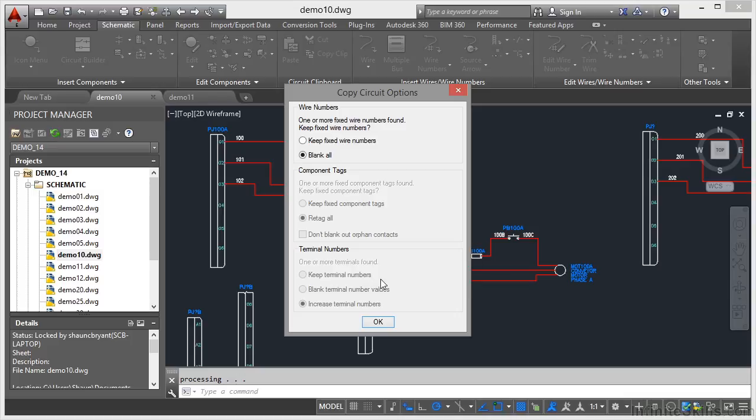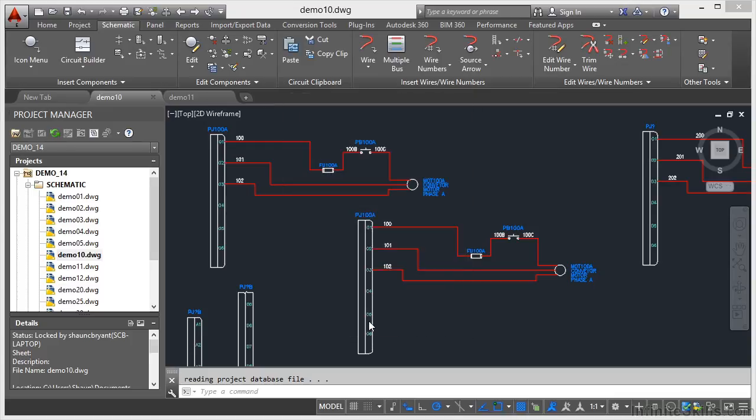Wire numbering. It's got one or more fixed wire numbers found. Keep the fixed wire numbers or blank them all? Do you want to keep fixed wire numbers? That'll make them copies. So I'm going to blank them all in this case. I click on OK.